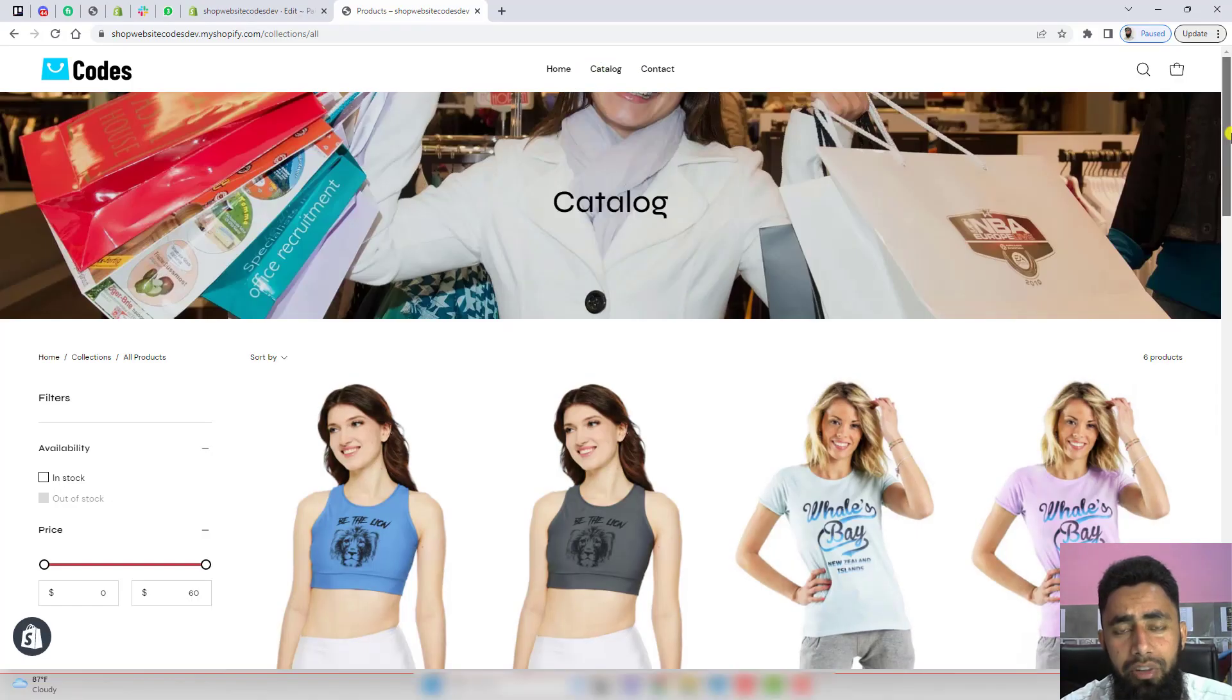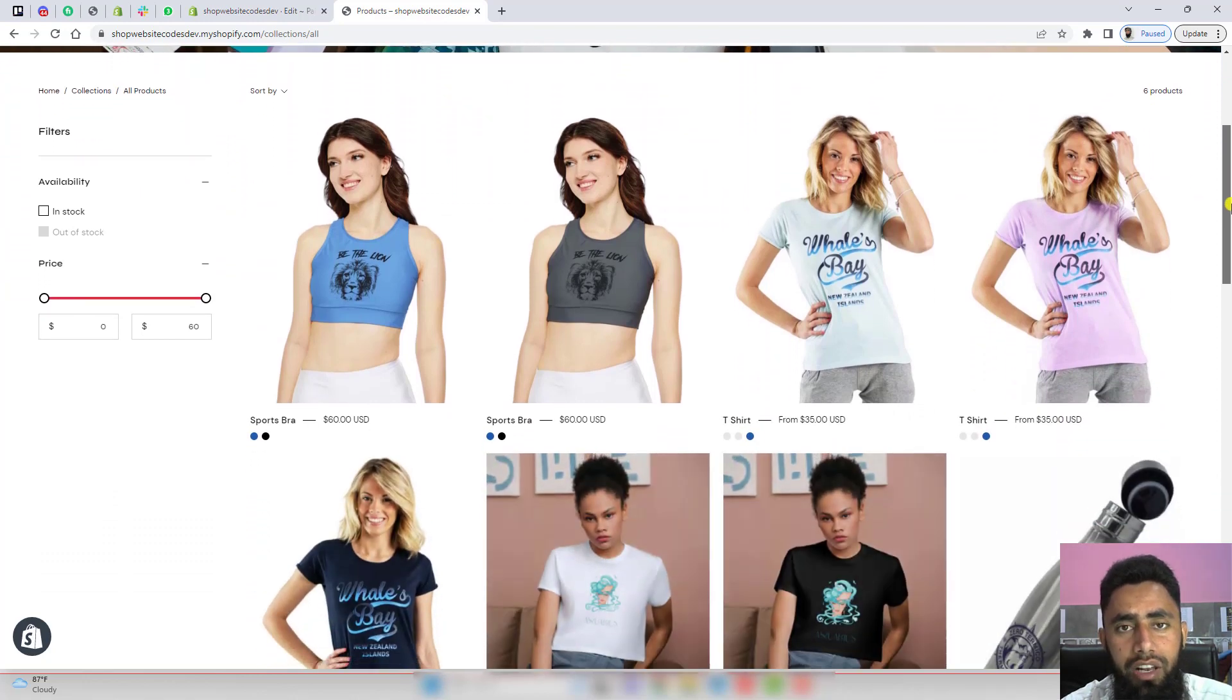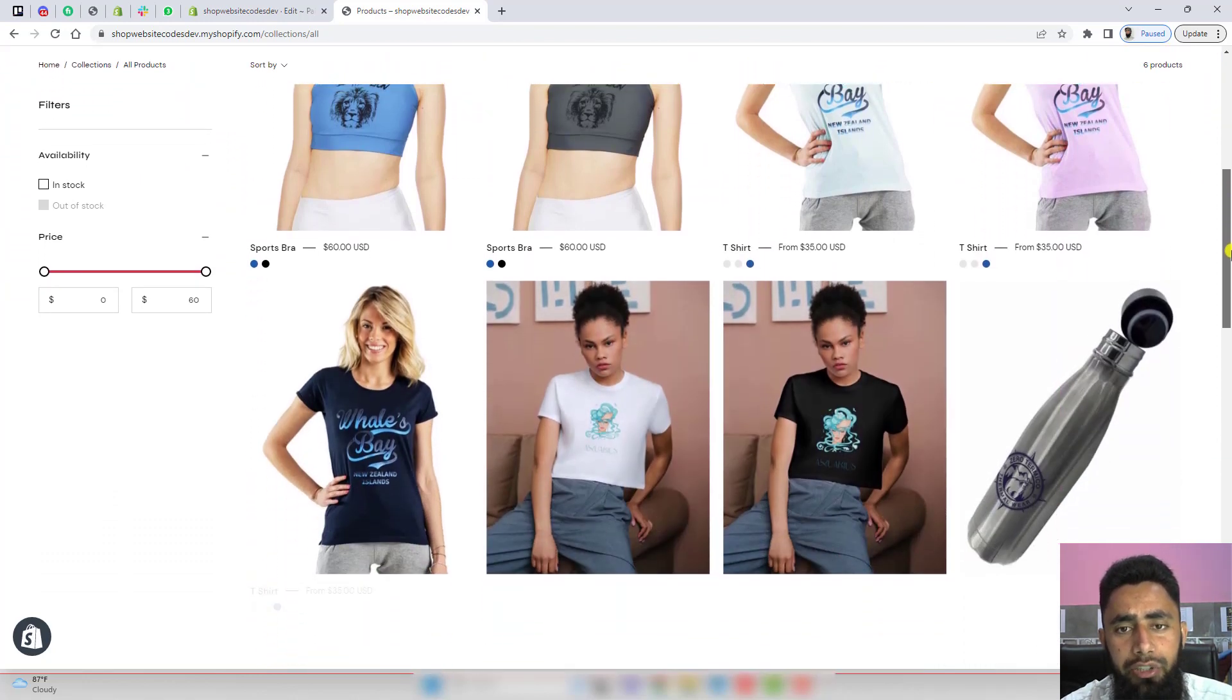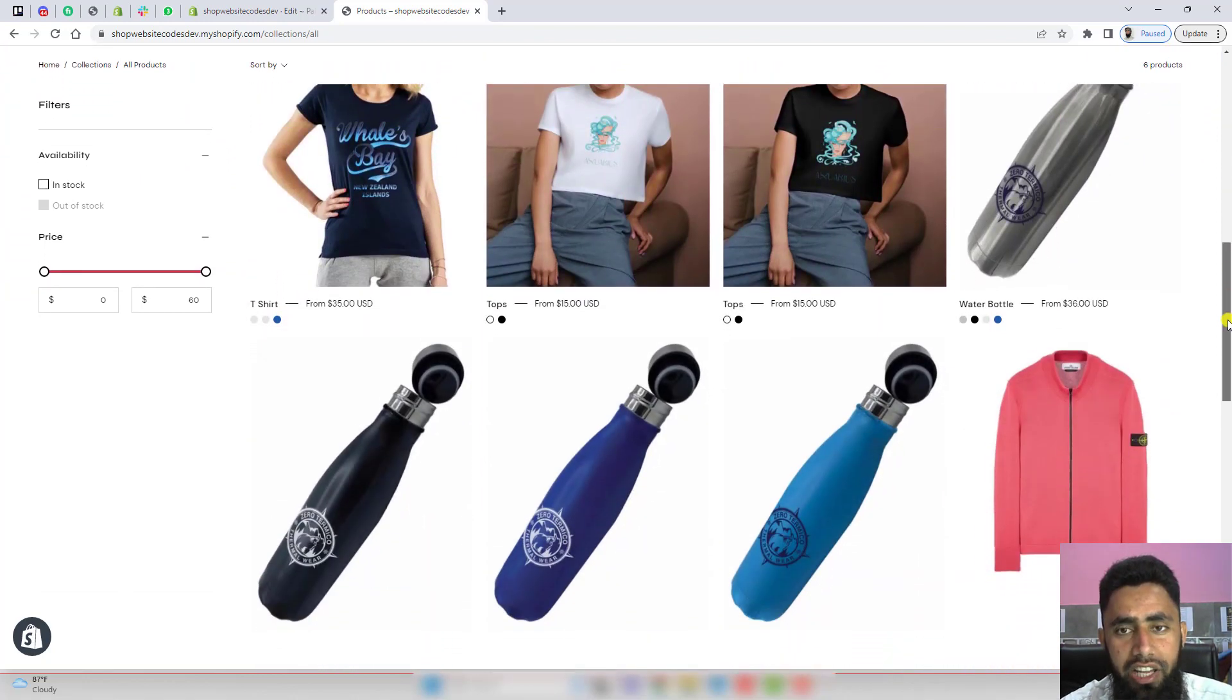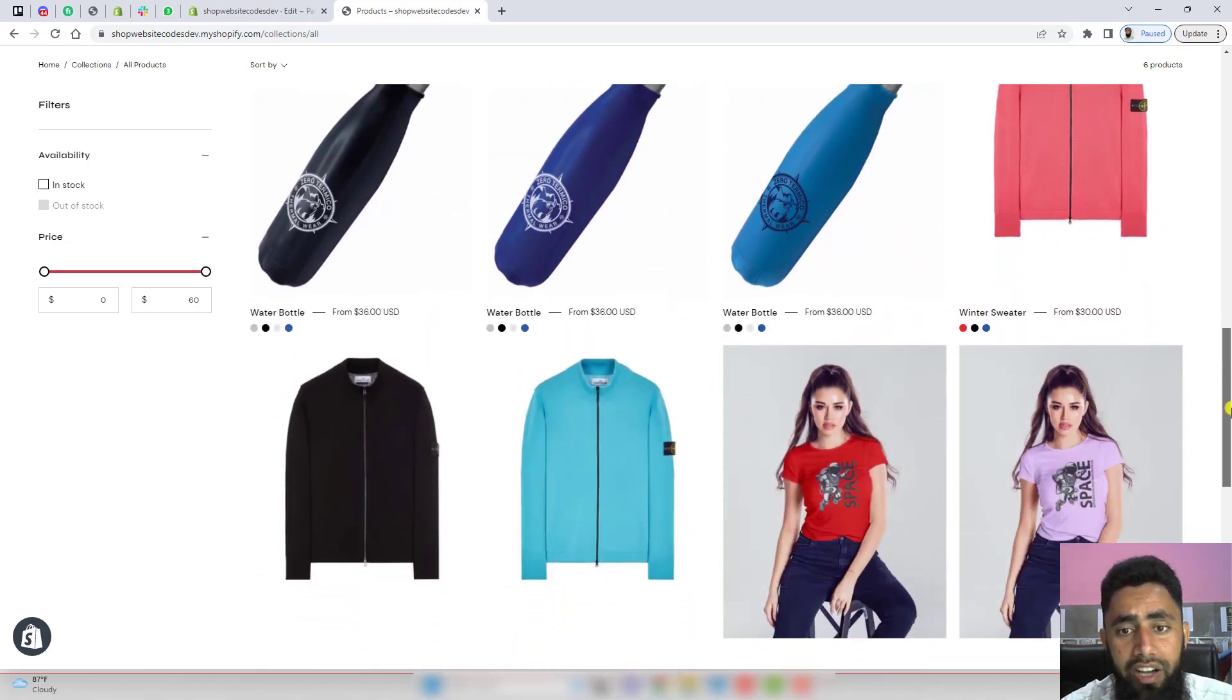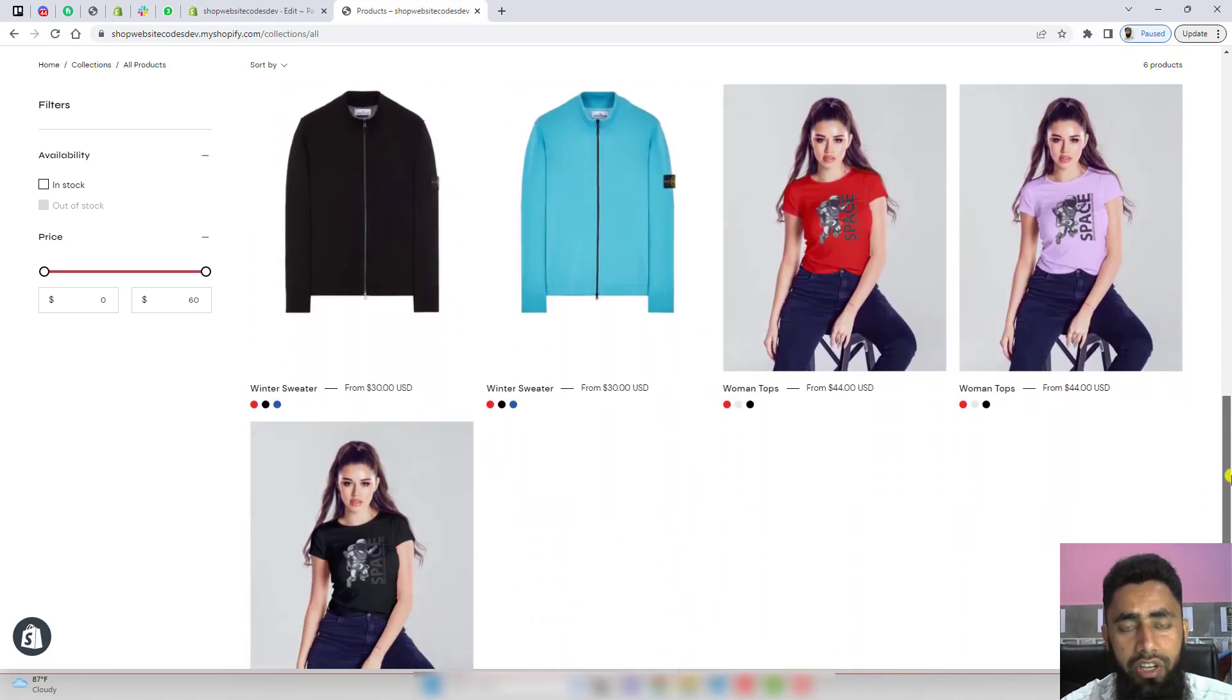Let me show you an example of the feature we're going to develop in this video. Here on my screen, you can see all the products are displaying with their color variants, which helps us provide different color options to our customers.